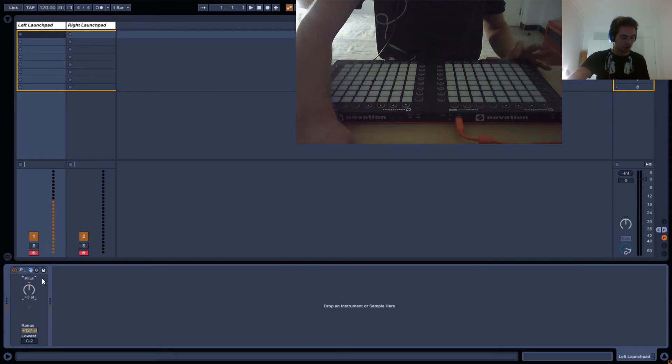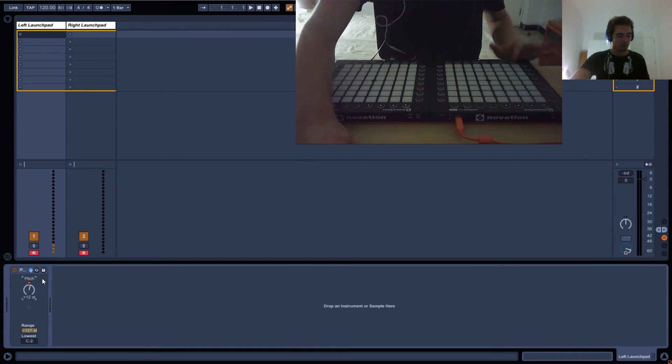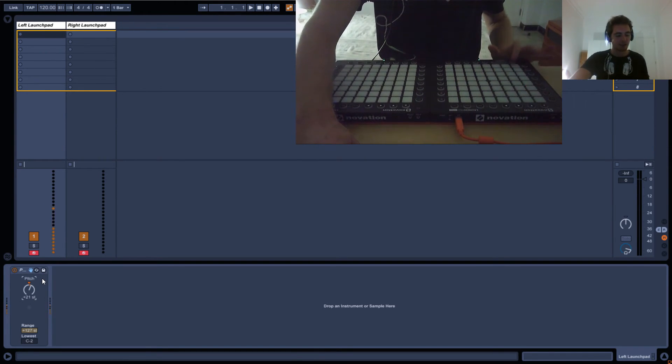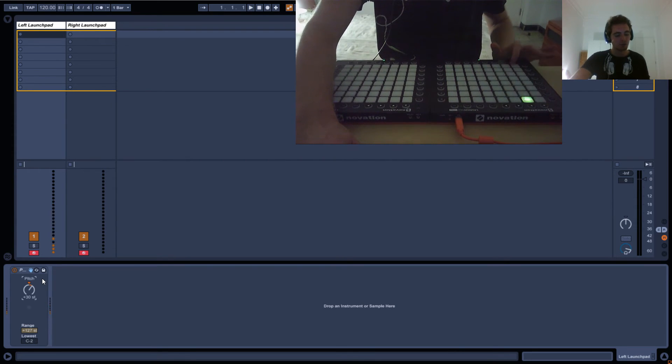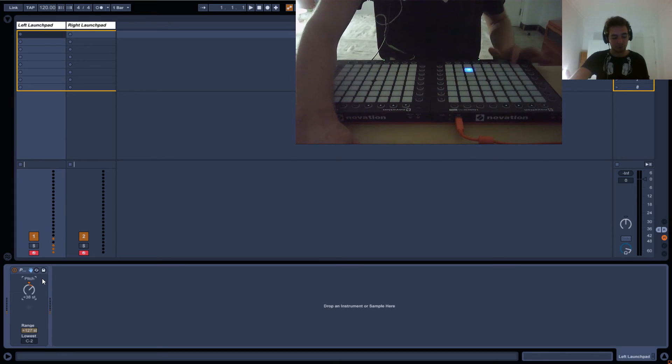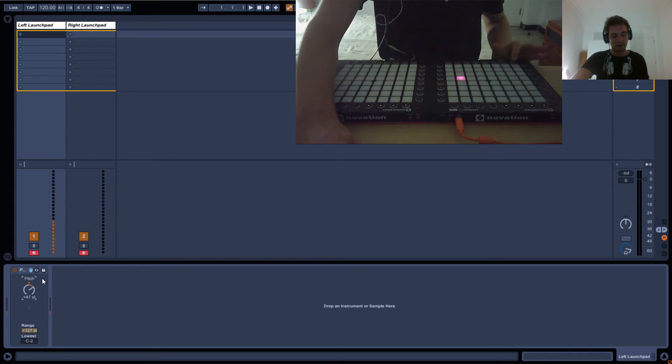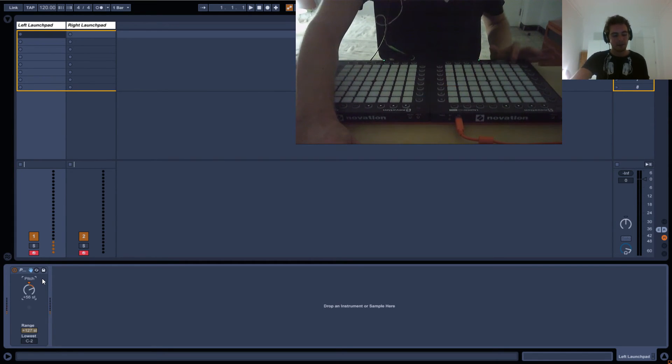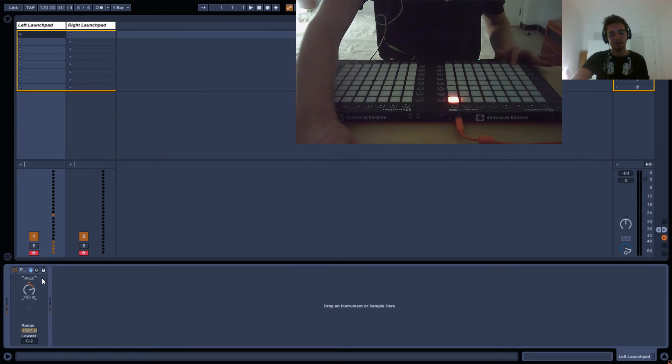I wanted to show you the order of the pitch values so you can see it. It goes all the way up here to 31, and then 32 starts on the second half of the Launchpad. Then it keeps going up, all the way to 64.